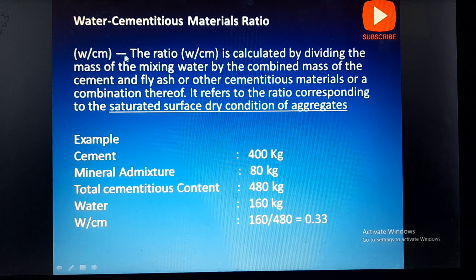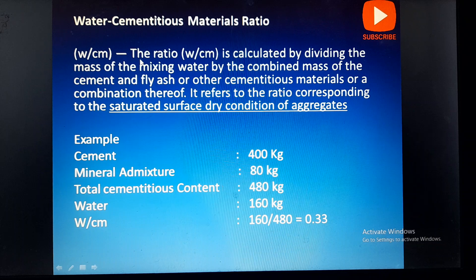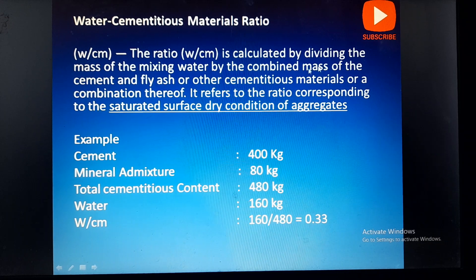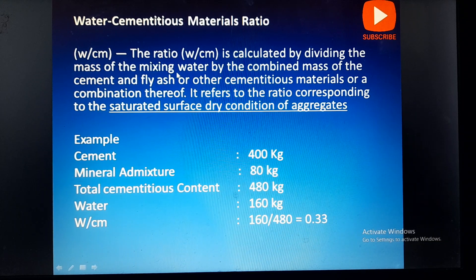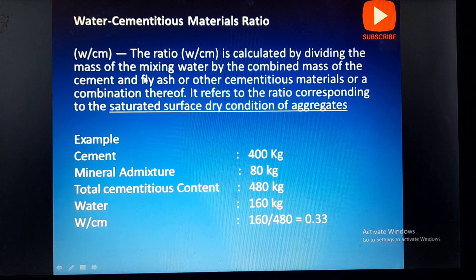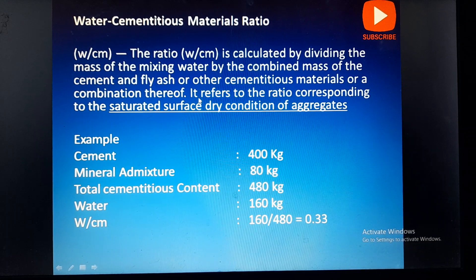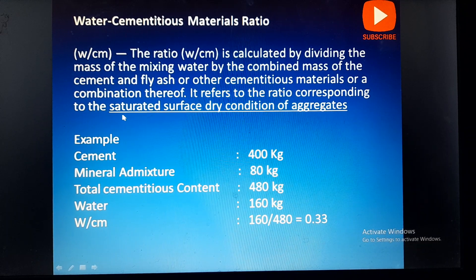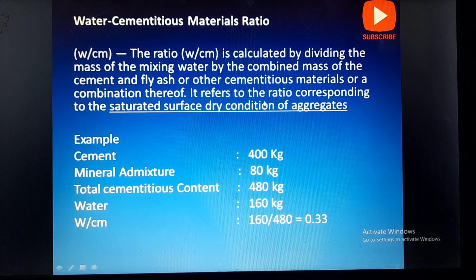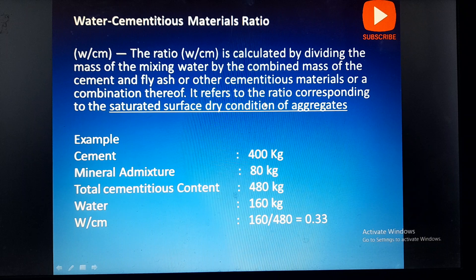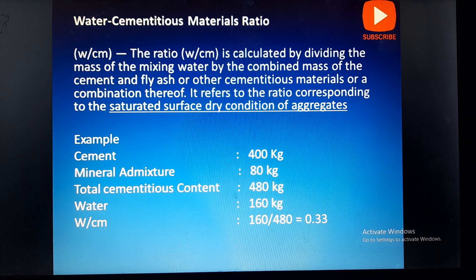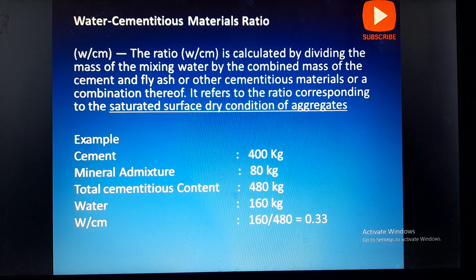The ratio is calculated by dividing the mass of the mixing water by the combined mass of the cement and fly ash or any other cementitious material or a combination thereof. It refers to the ratio corresponding to the saturated surface dry condition of aggregate. The water used in the ratio is only the free water, which does not include the absorption of the aggregate.